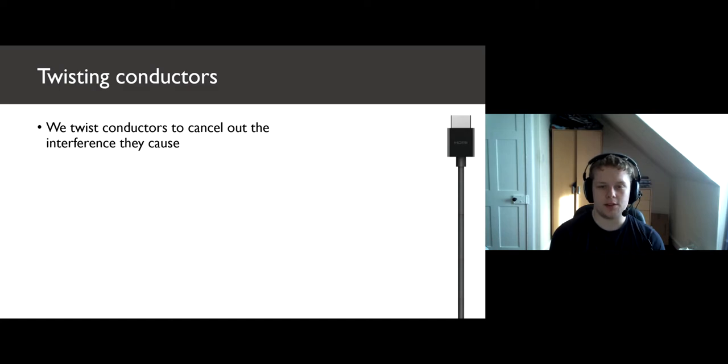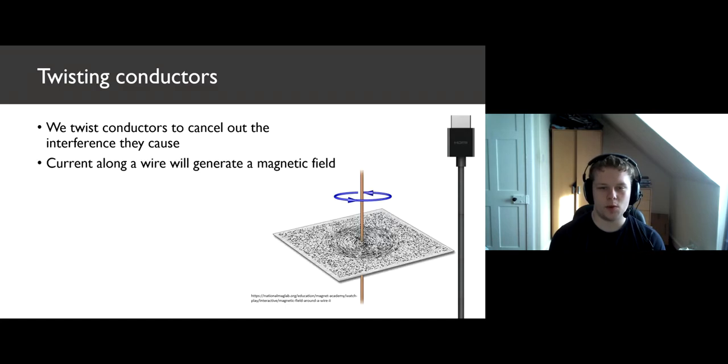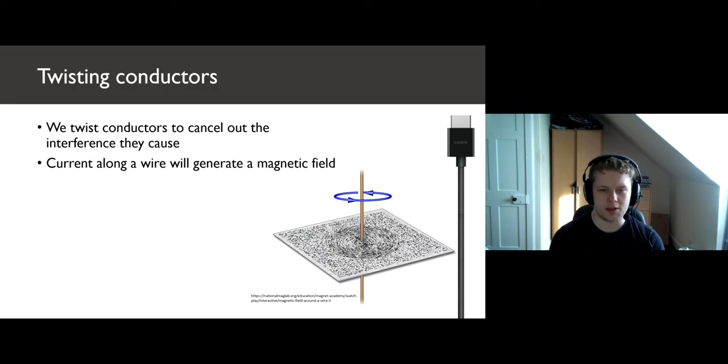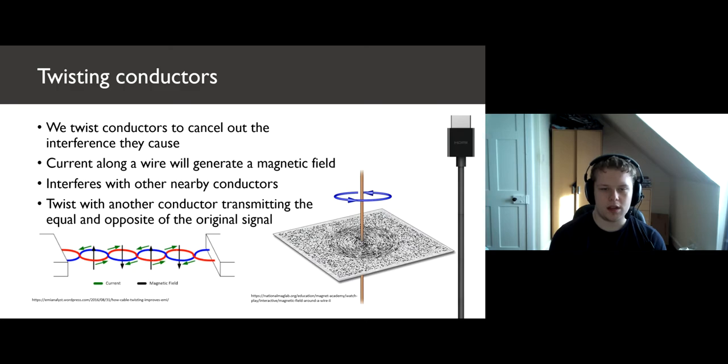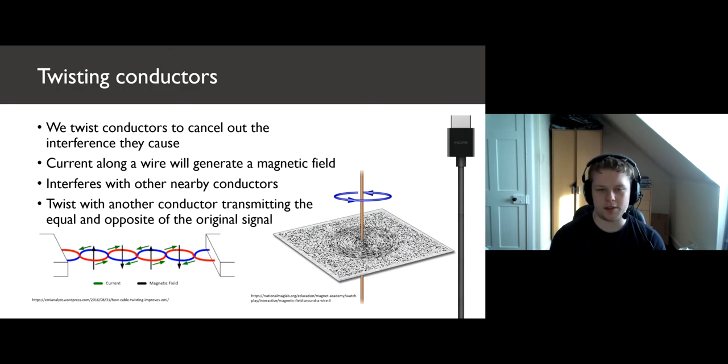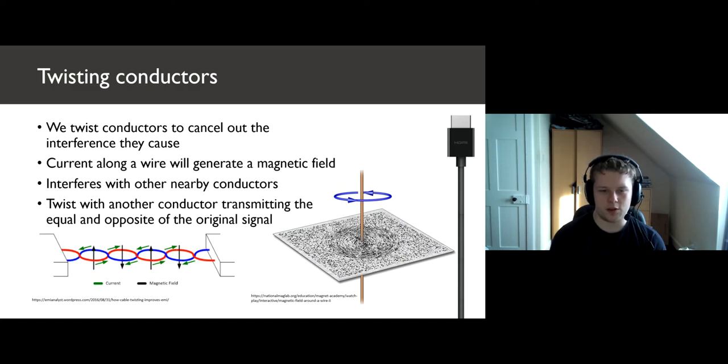Our first technique is to twist together the conductors in our signal. We do this to cut down on the magnetic field generated by a wire with current flowing down it. As you can see in the image, a wire with current creates a circular magnetic field. This magnetic field can drive currents in other conductors and cause interference. Now, if we take another conductor and pass an equal and opposite signal down it, we will get the opposite magnetic field. Then, twist these wires together and the fields will cancel each other out.